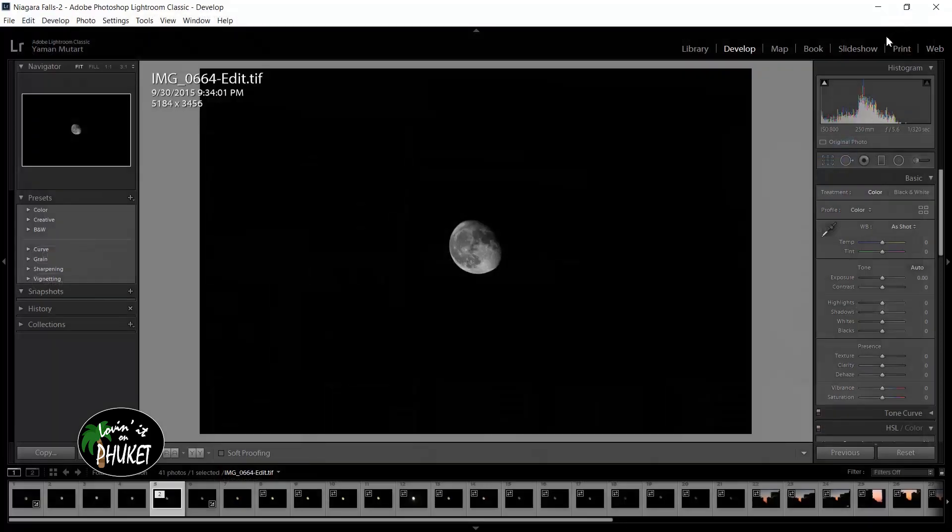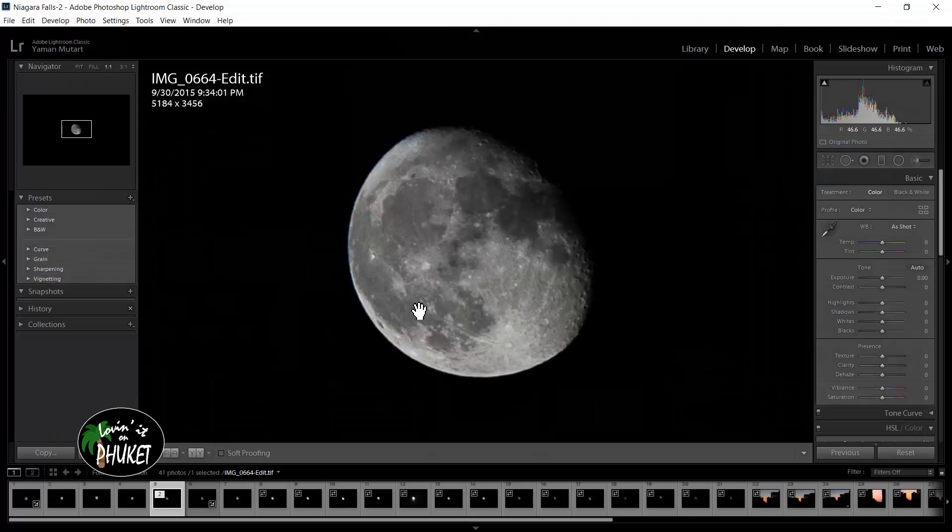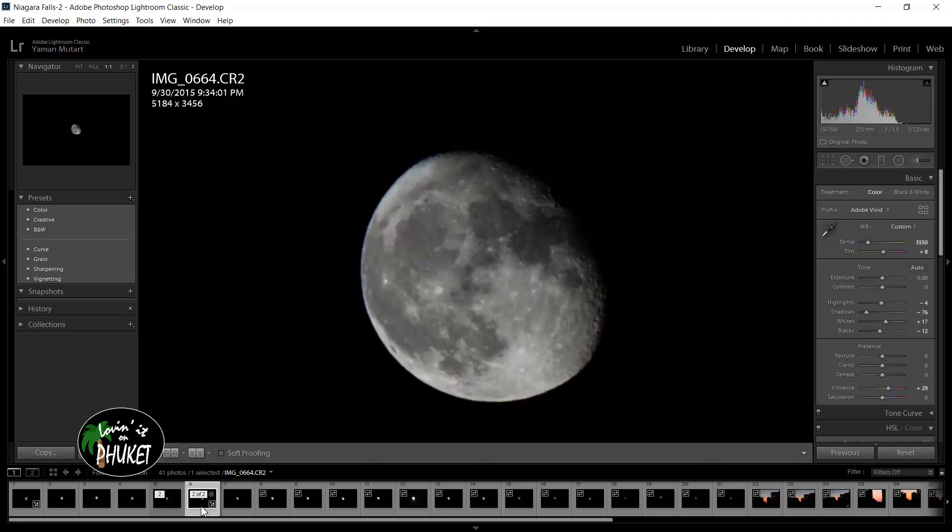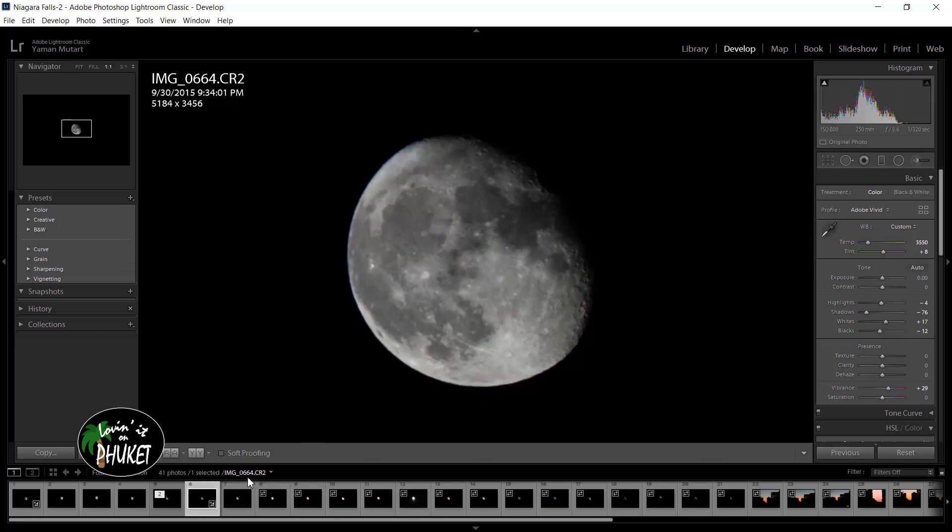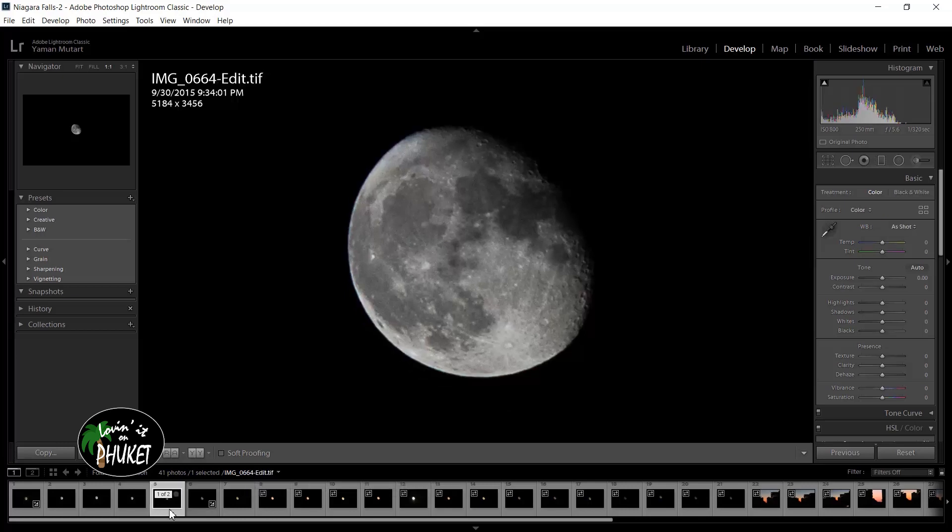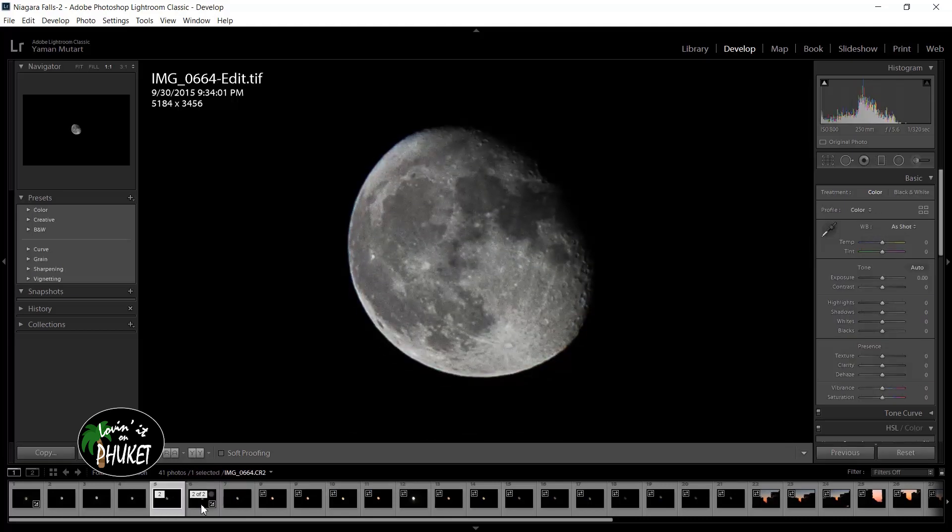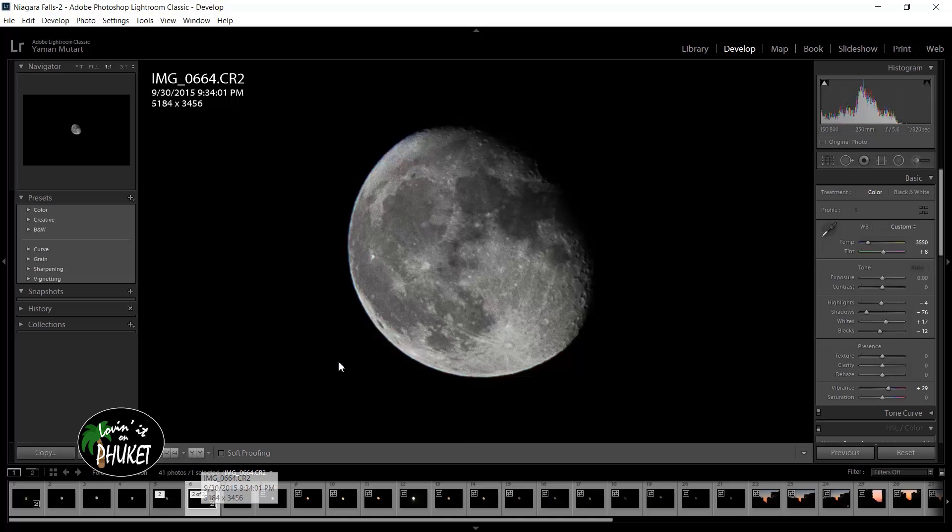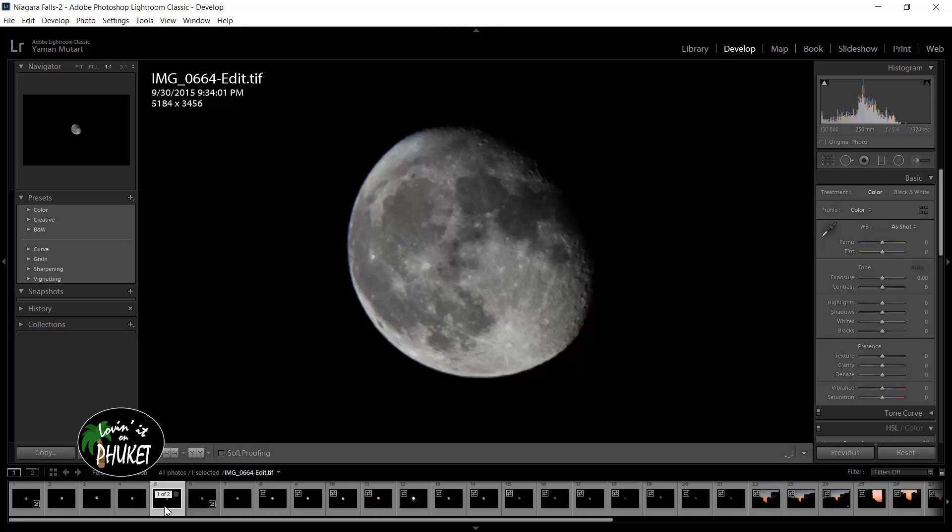Now when we go back to Lightroom, you'll see there are two images. You can see down here on the film strip there's a little number two and a square. The original image is a CR2 which is what Canon uses as a raw image. The image that I just saved in Photoshop still has the same name, image underscore 0664, but it also has dash edit.tif added to the end of it. So there's our edit and there's the original image. You're already getting a lot more clarity and a lot more definition out of the image that was edited with a high pass filter.